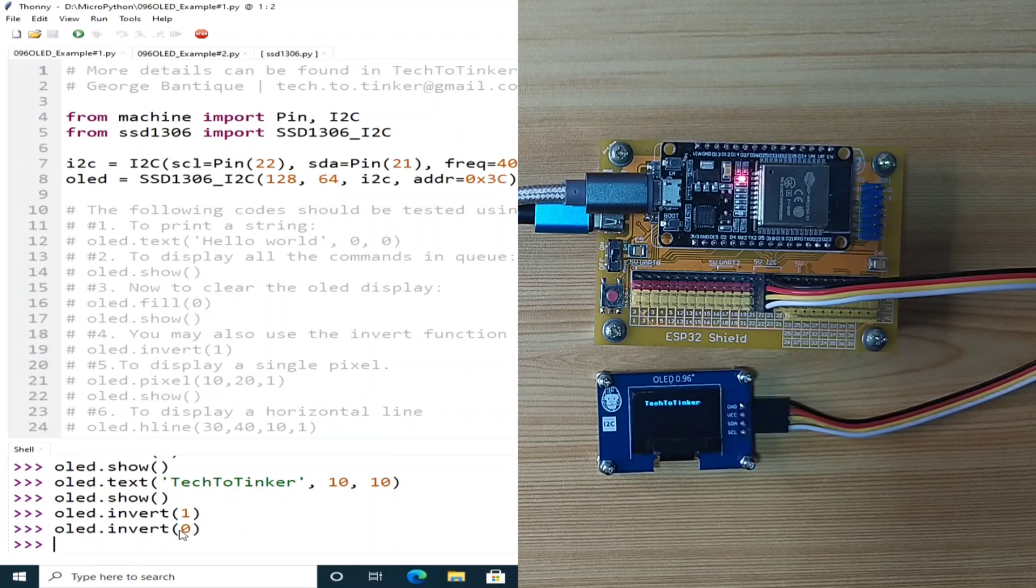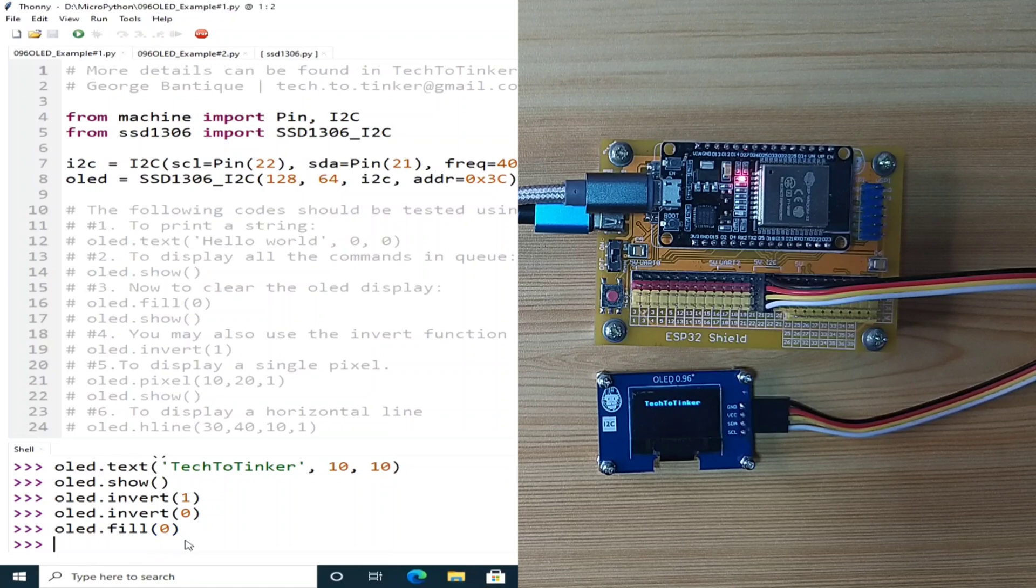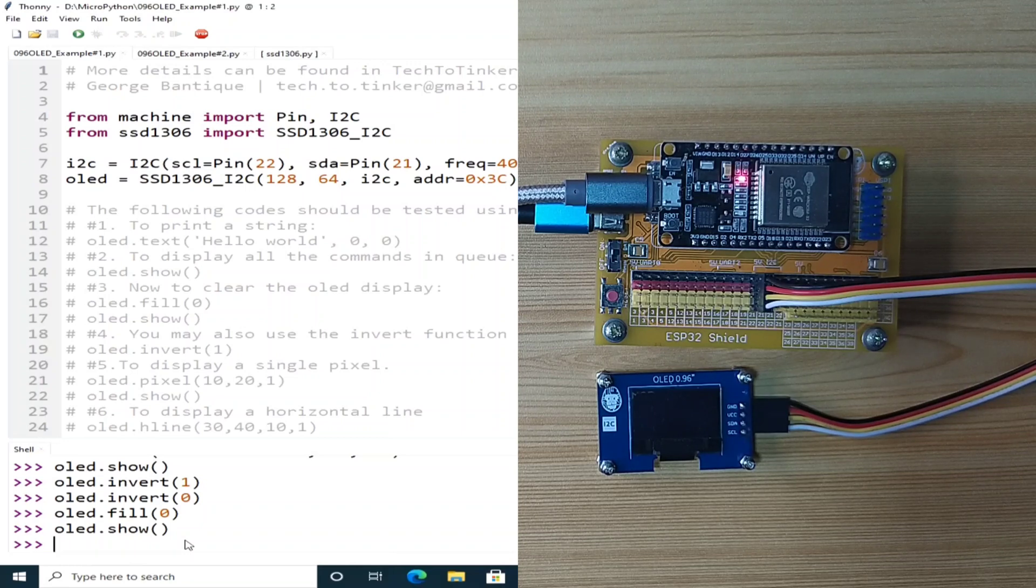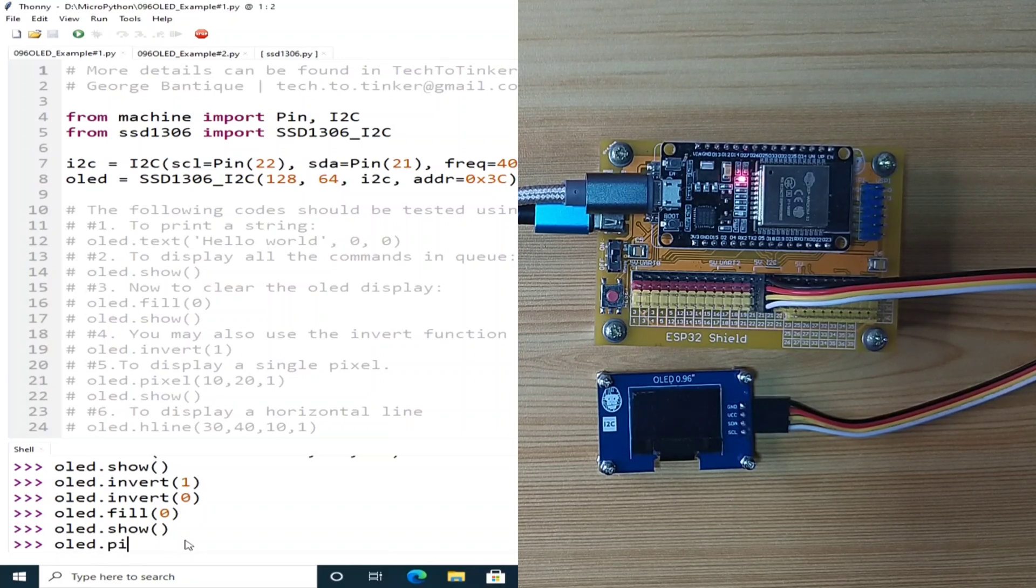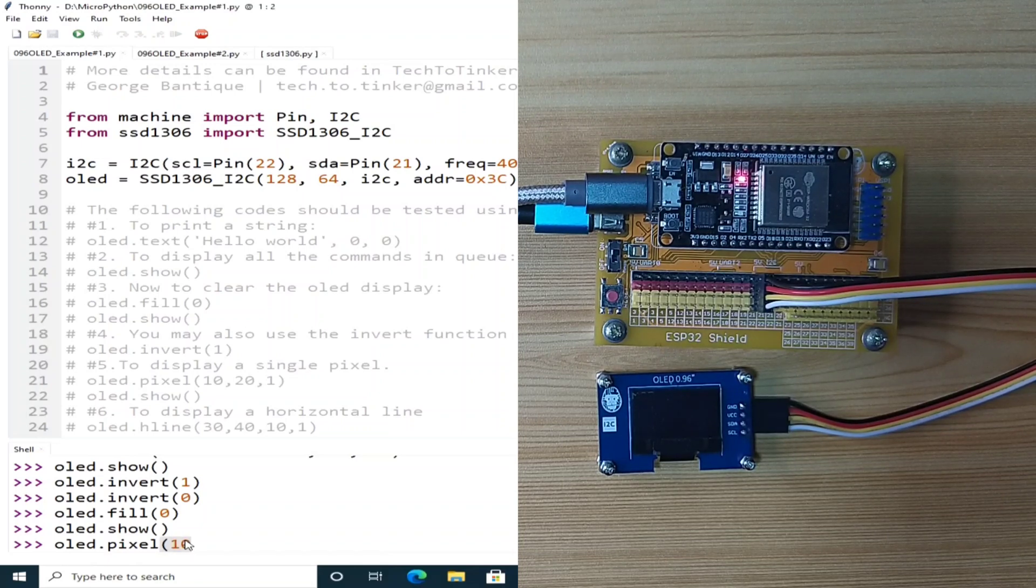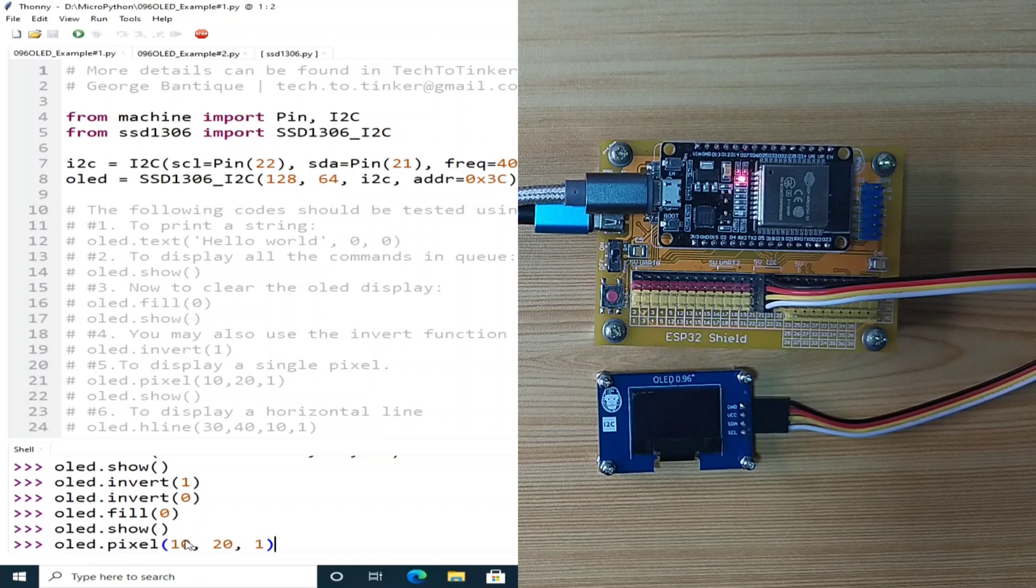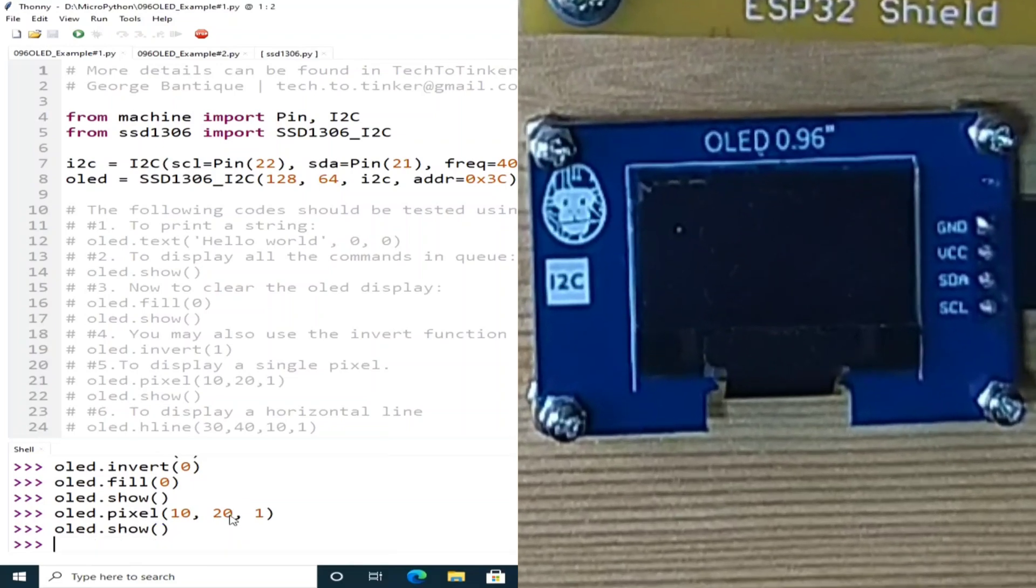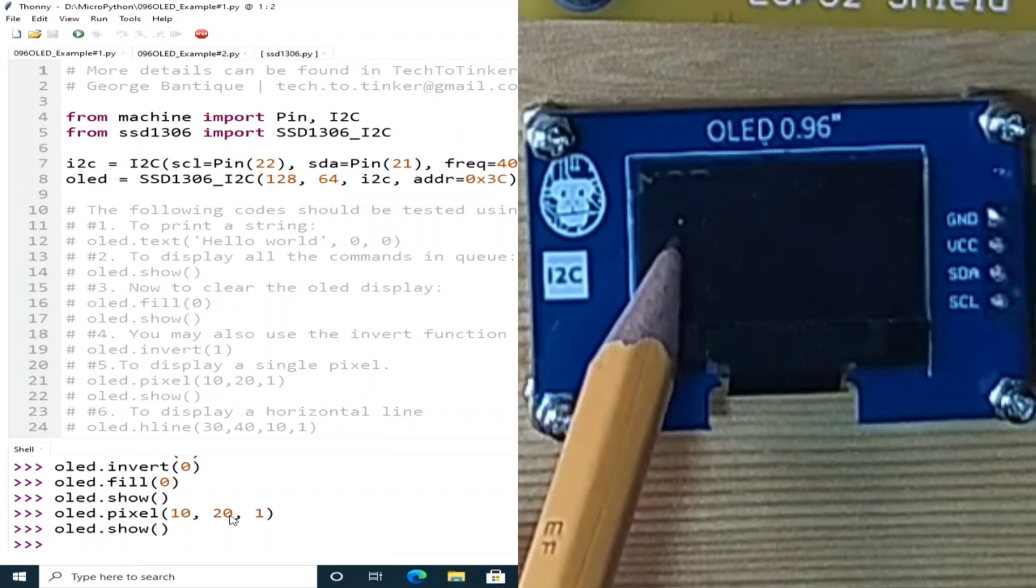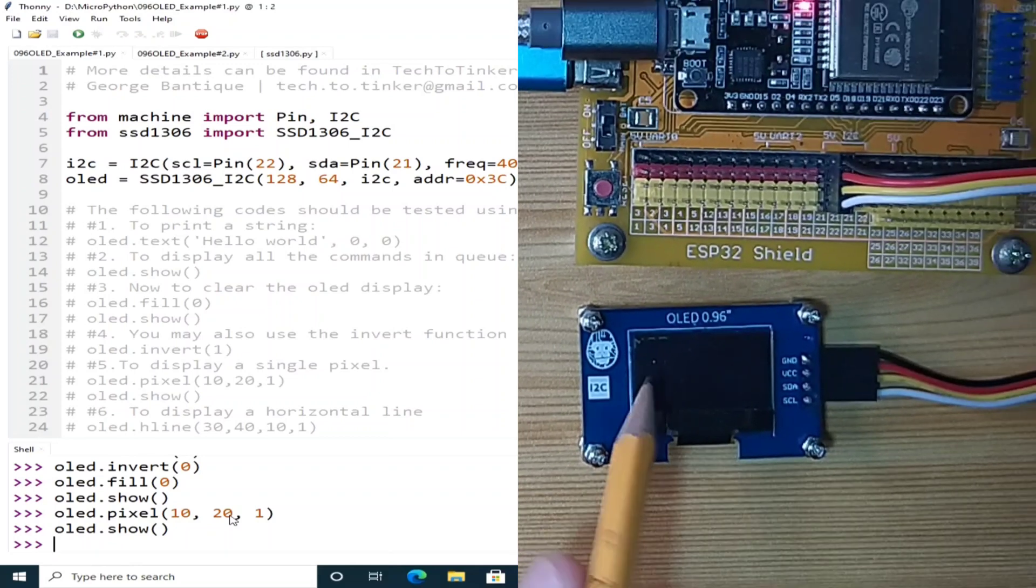Now, to display a single pixel, let me first clear the display by sending OLED.fill 0 and OLED.show. Now, let's display a single pixel on 10x and 20y. So, that is OLED.pixel on 10x and 20y with a monochrome color. Hit enter. And to display it, OLED.show. And I don't know if you can see this, but there is a small dot here in 10x and 20y.